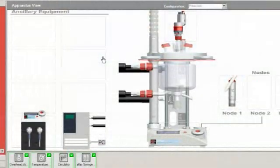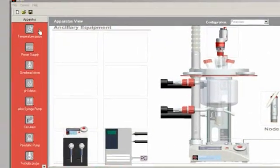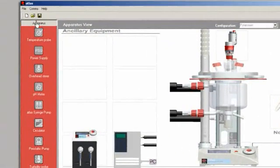The drag and drop interface means process recipes can be created, changed, and saved with the click of a mouse.